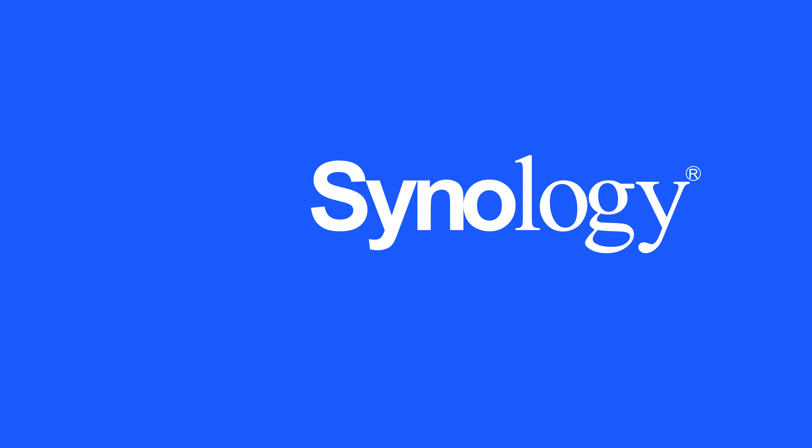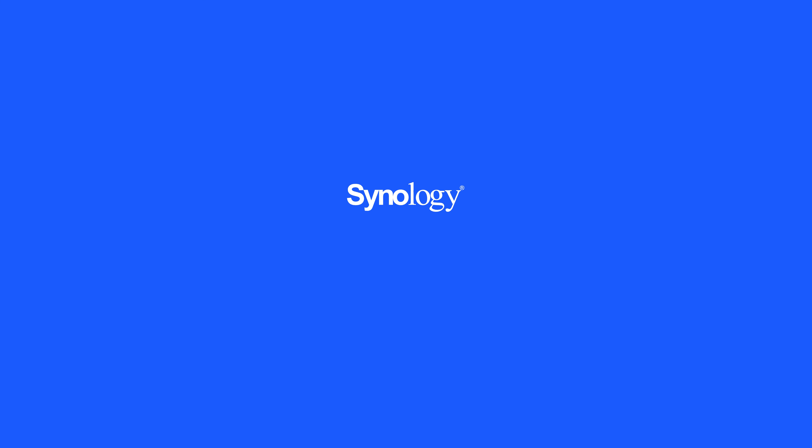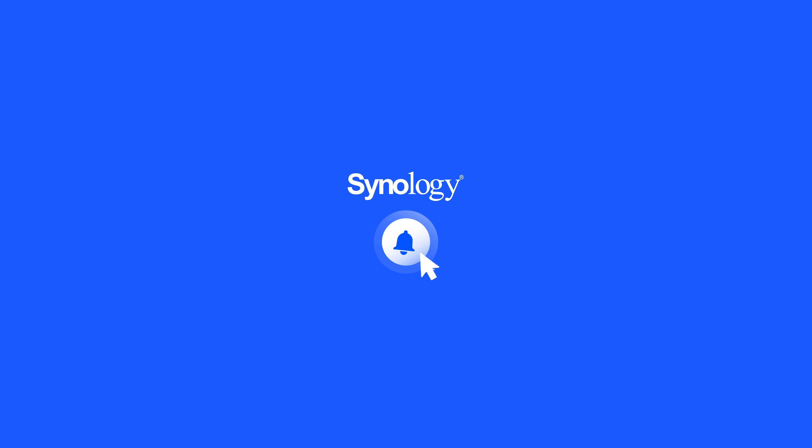To learn more about Synology Drive, subscribe to the Synology YouTube channel or click on another video to keep watching.